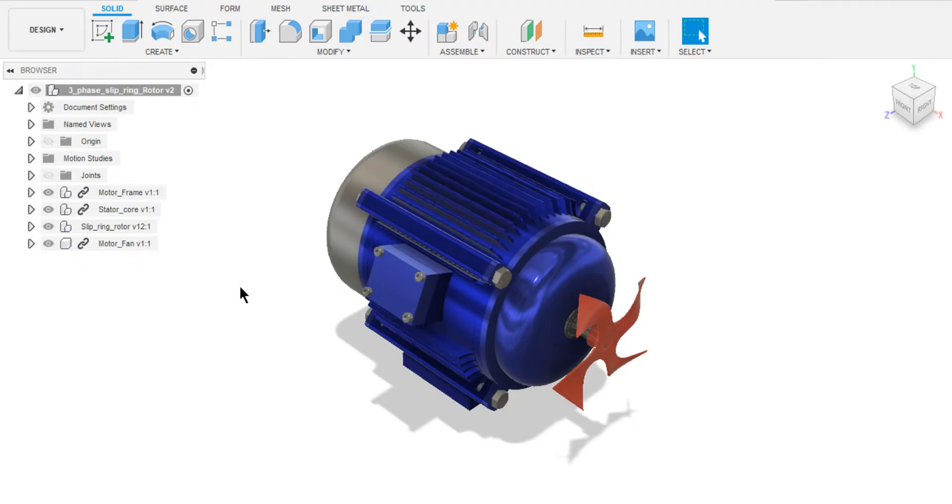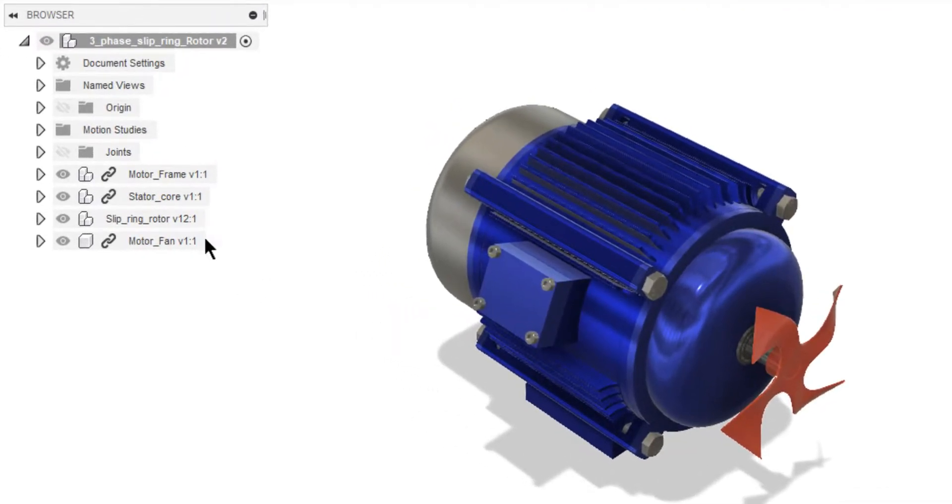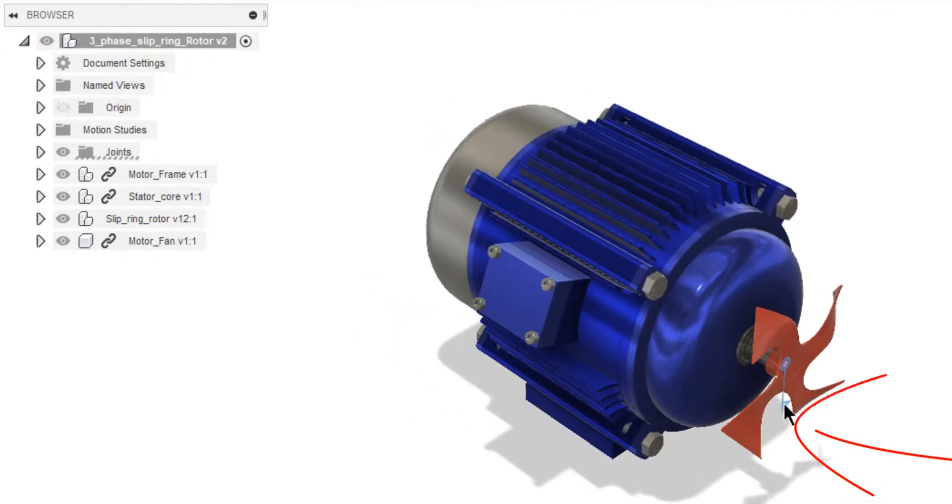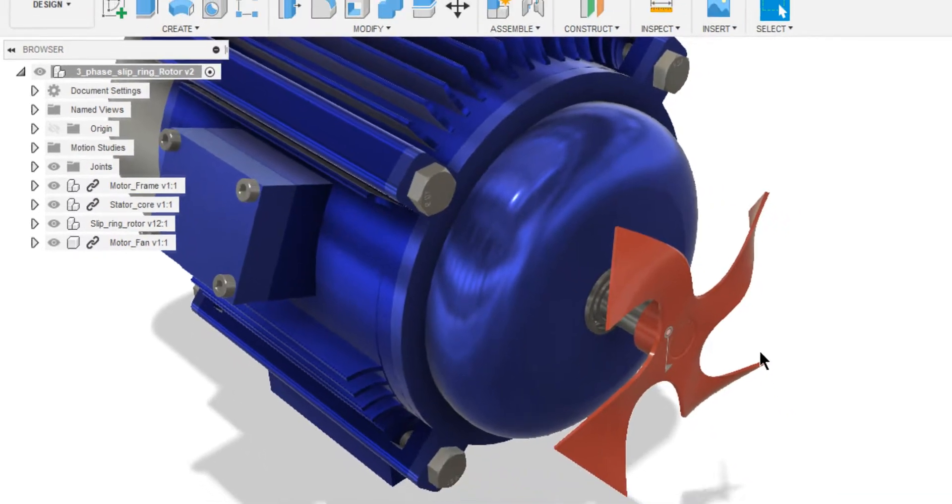Okay, here we are in Fusion 360. I'm gonna begin by enabling joints. Here you can observe the joints used for assembling this model. This is a Revolut joint.